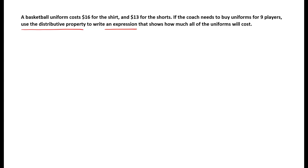So since I'm looking for an expression that uses the distributive property, I might want to start by reminding myself what exactly the distributive property expression looks like, which is A times B plus C. So presumably my answer is going to be in this form — something times something plus something.